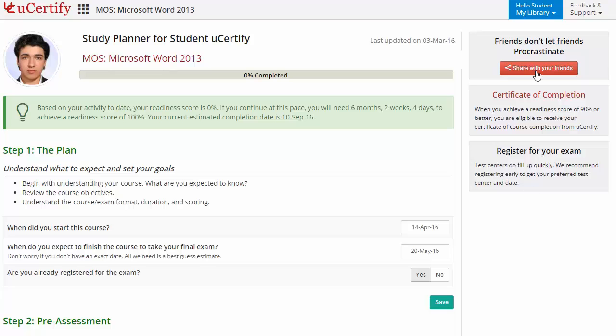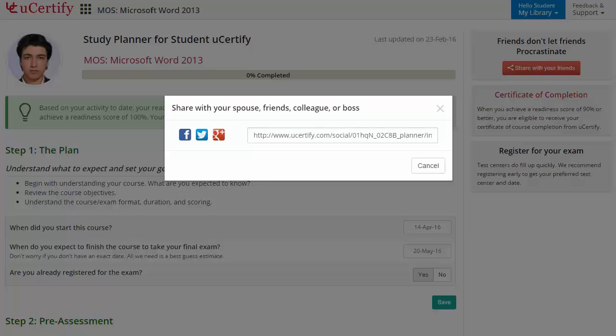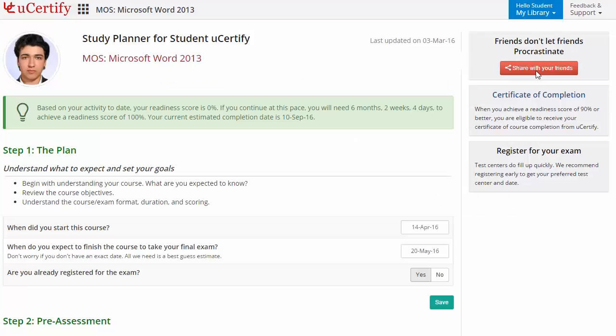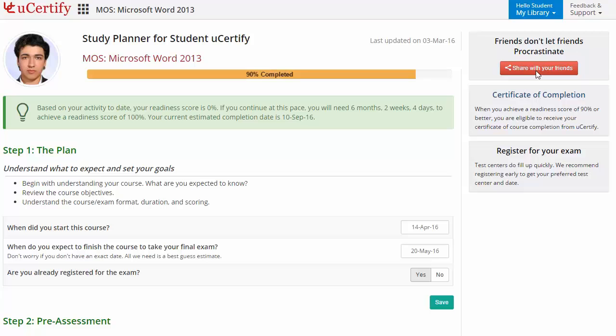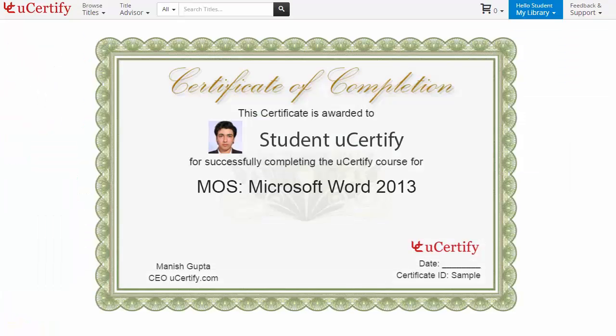What more? With just one click, share your study planner with your friends or colleagues. Finally, once you achieve a retina score of 90% or more, you will receive the certificate of course completion from uCertify.